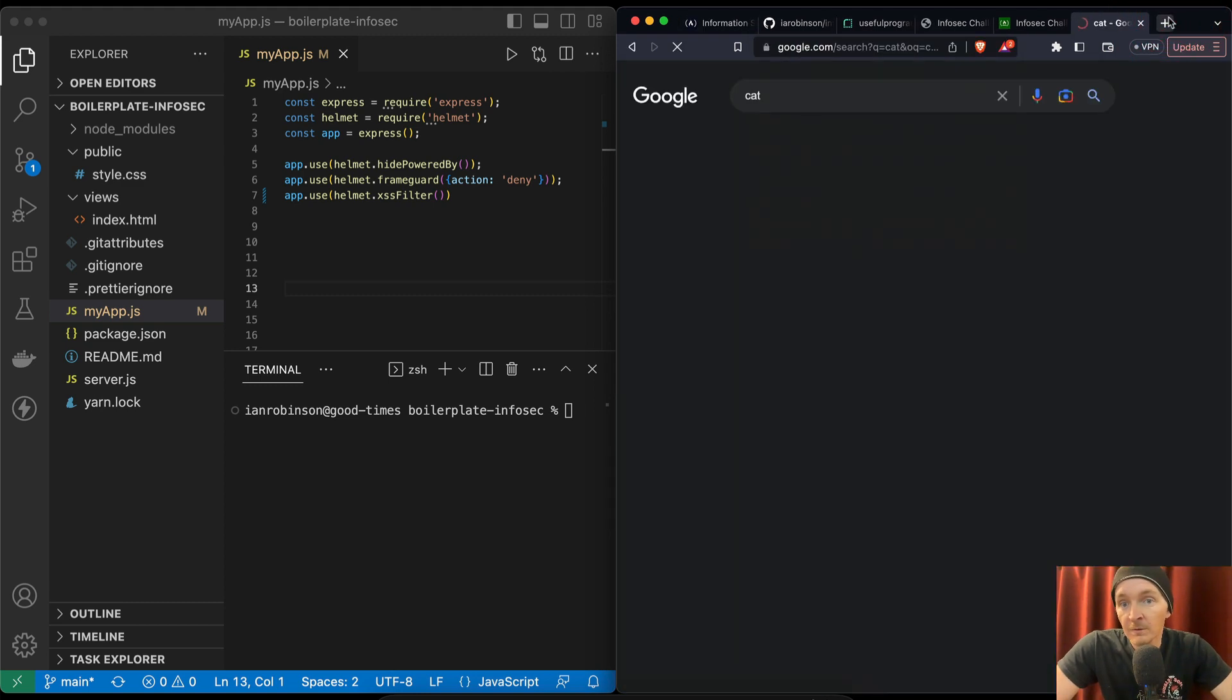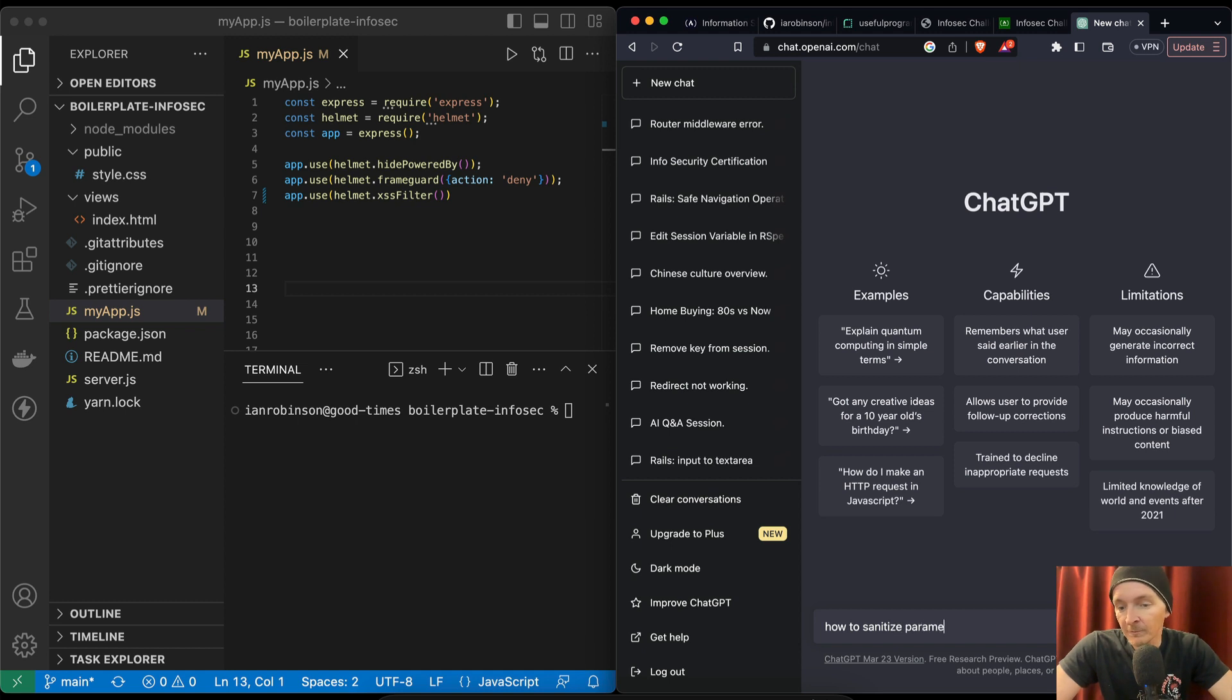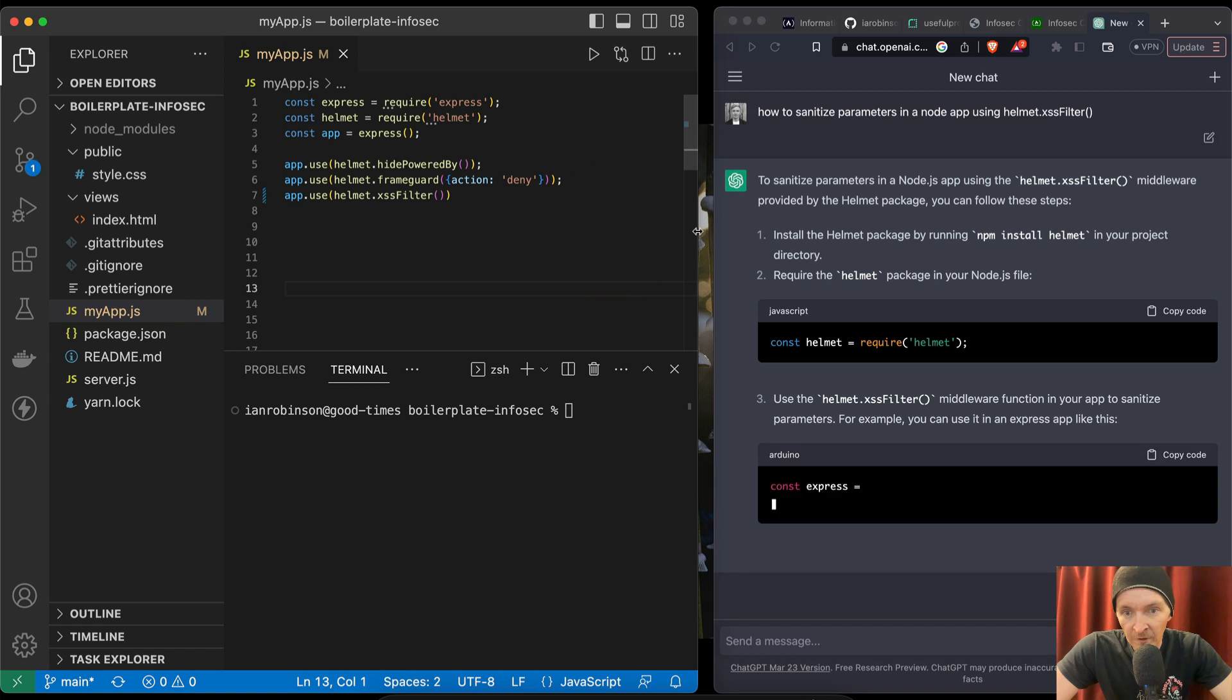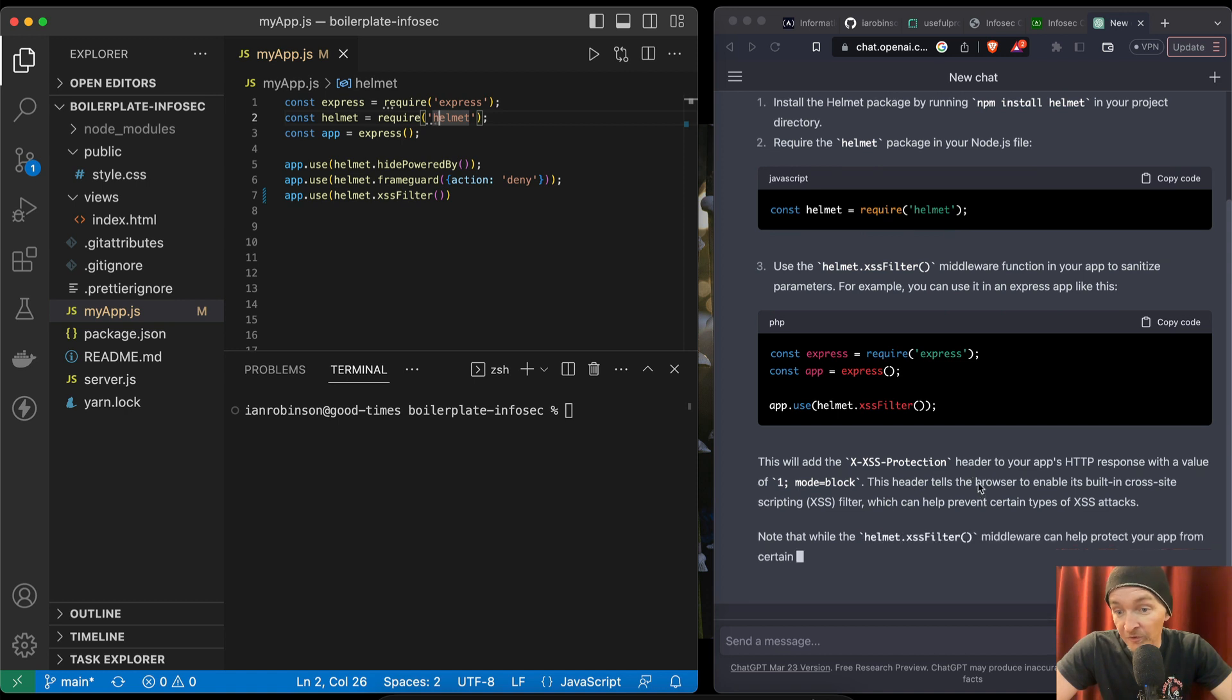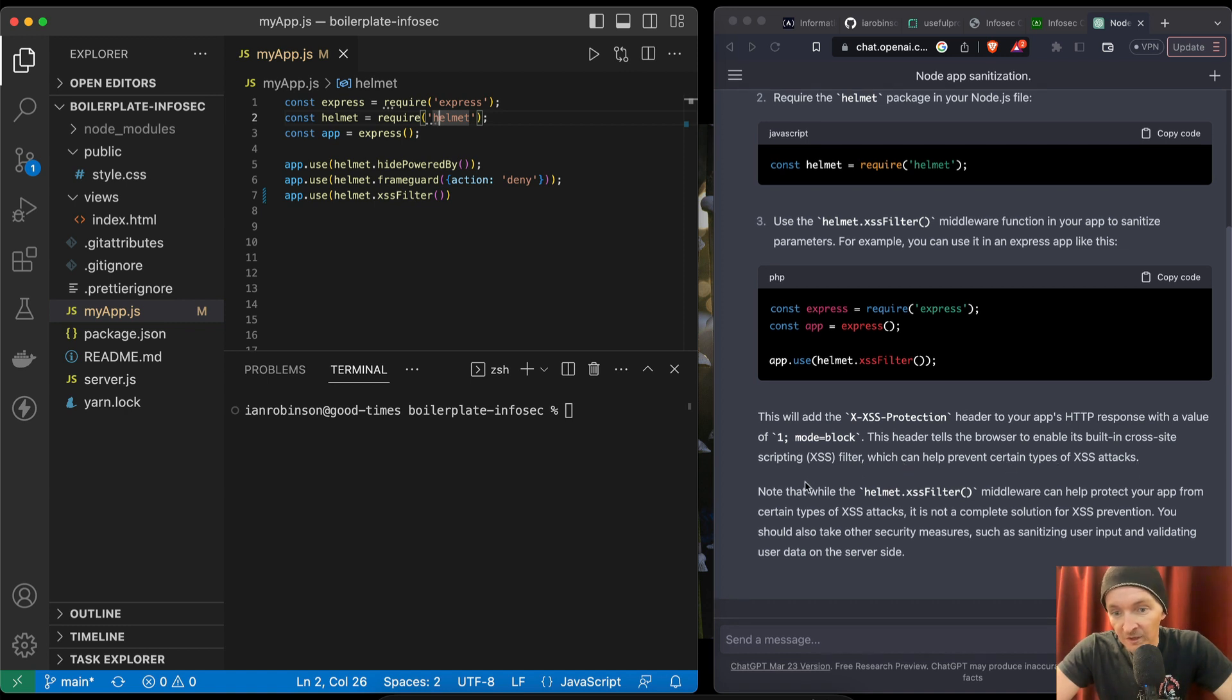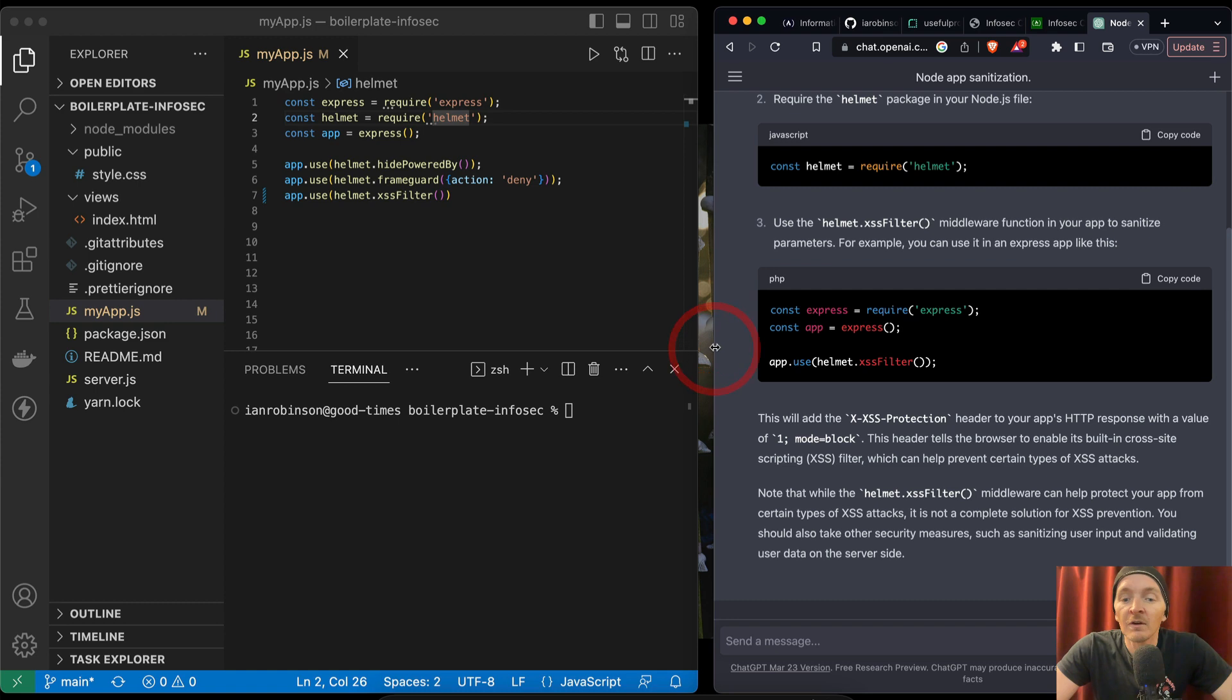Let's go to chat GPT. How to sanitize parameters in a node app using xssfilter. Okay. So it's saying const element, express app, use xssfilter. This will add xss protection header to your app's HTTP response with a value of 1 mode equals block. This header tells the browser to enable its built-in cross-site scripting filter, which can help prevent certain types of xss attacks. Note that while helmet.xssfilter middleware can help protect your app from certain types of xss, it's not a complete solution for xss prevention. You should also take other security measures.